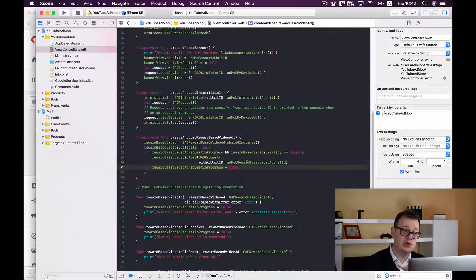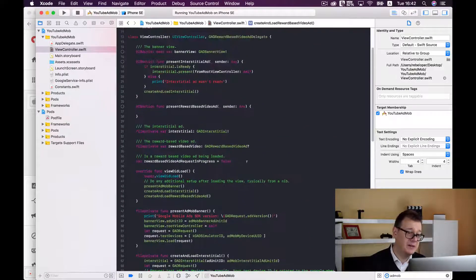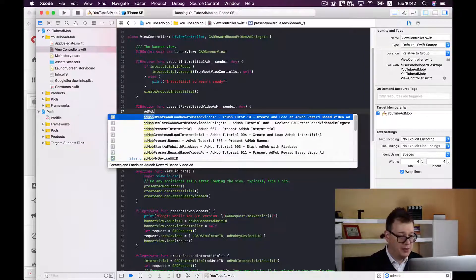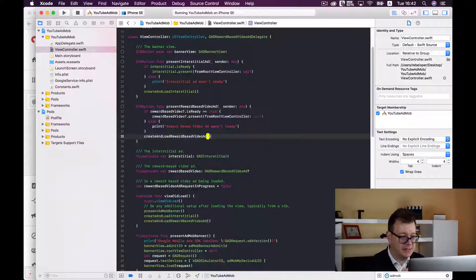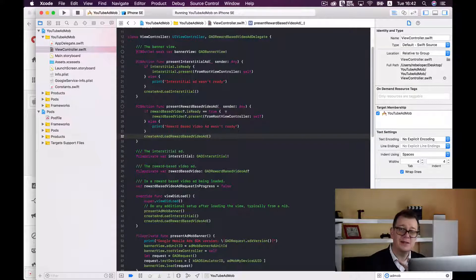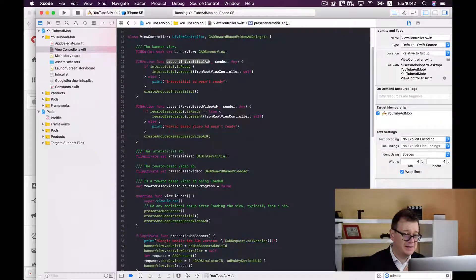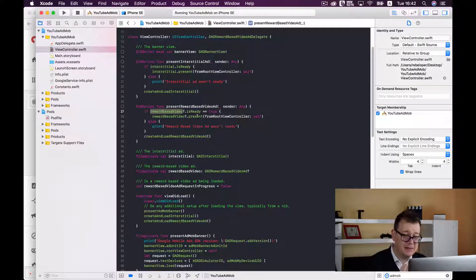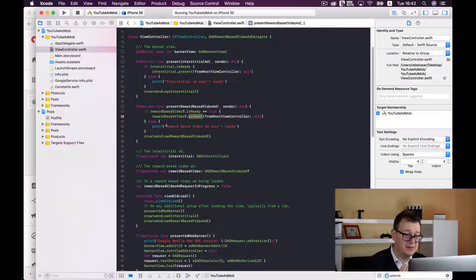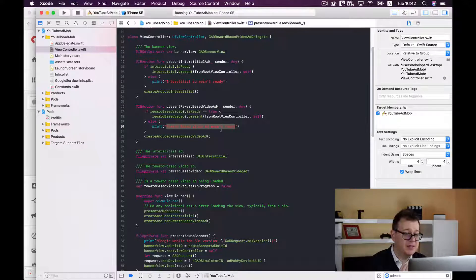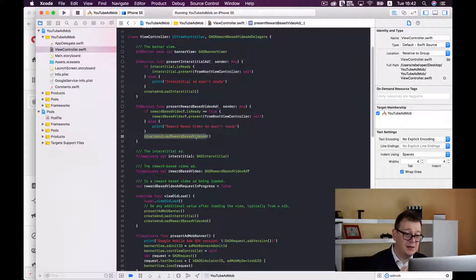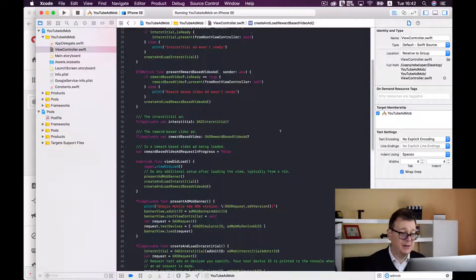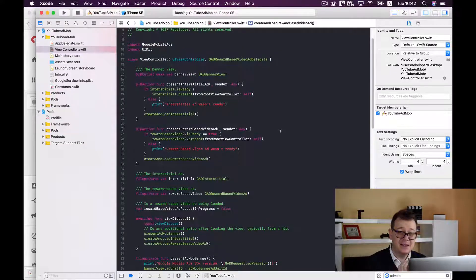Next up is to present a reward based video ad and we should type in AdMob present reward based video ad and this is fairly simple, it's similar to present interstitial ad. So we check if the reward based video ad is ready and if it is then we will present it on the root view controller. If it is not we print out reward based video ad wasn't ready and finally we create and load reward based video ad again. And that is it.